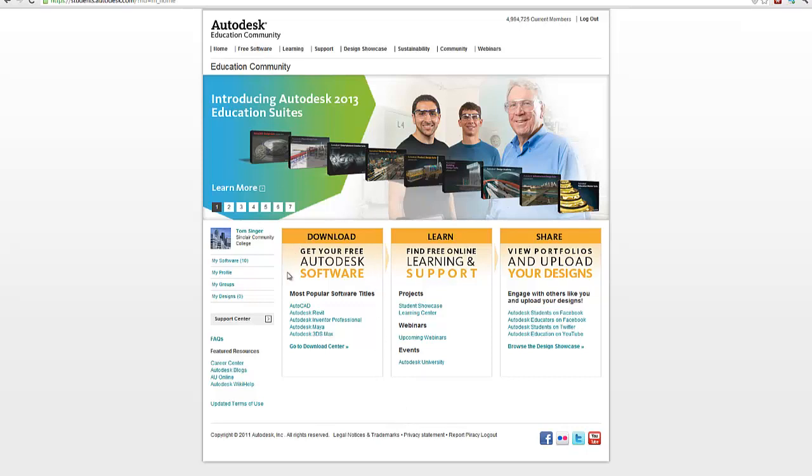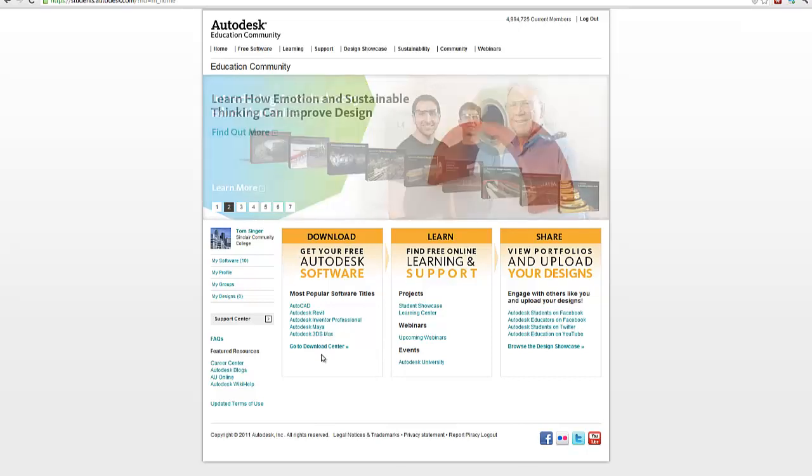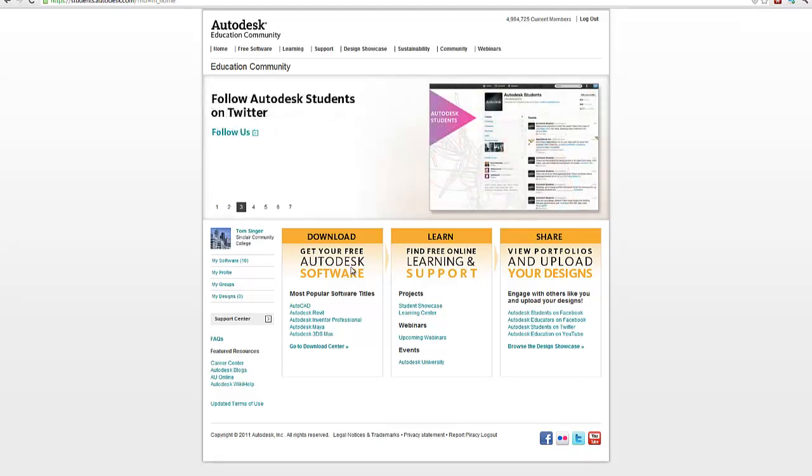Mine will look slightly different, but yours will be pretty much the same for the download portion. We're going to download Autodesk software. And so the key thing with the Autodesk software is that you get a variety of all the Autodesk software tools that you can choose.